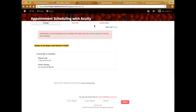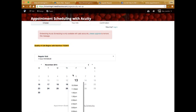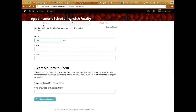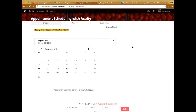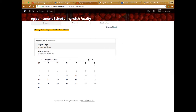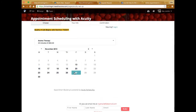Whenever a potential client visits your site, they will see your calendar displayed wherever you've placed it. Depending on how you set it up within your Acuity account, they'll have a drop-down menu to select what type of appointment they'd like to schedule. For example, if I wanted to schedule an aromatherapy appointment, I can click on it and the dates highlighted in bold indicate the dates I've set as available.